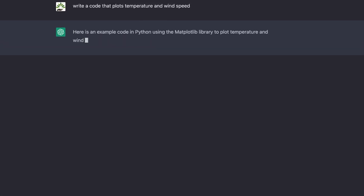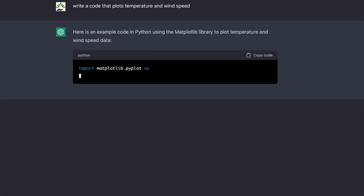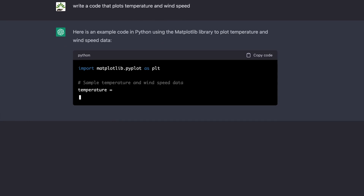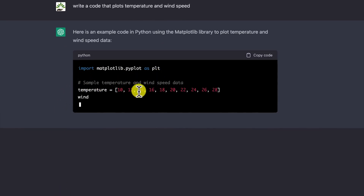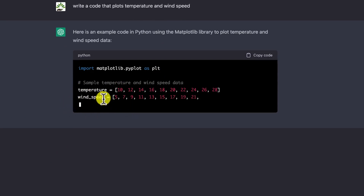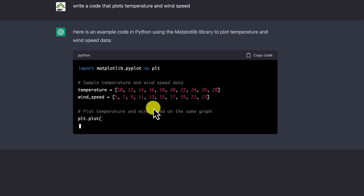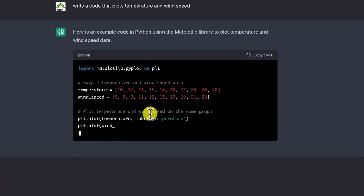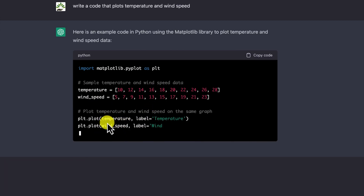Here's an example in Python — it chooses Python in this case. This is the input, just sample data. You can replace it with your own data. This is the temperature and this is the wind sample data. And then you can see the plot — it's going to give you the code for the plotting.